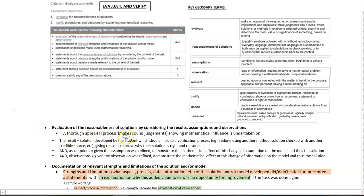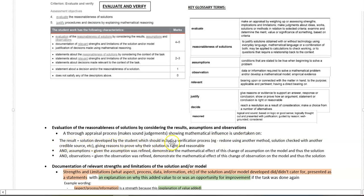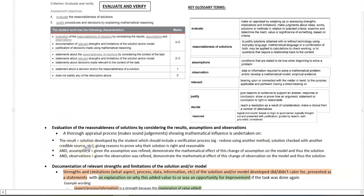You're making sound judgments showing the mathematical influence undertaken on, firstly, the result being the solution you've developed, which should include some sort of verification process, so redoing it using another method, checking a solution with another credible source, and giving valid reasoning to support why your solution is right and reasonable.